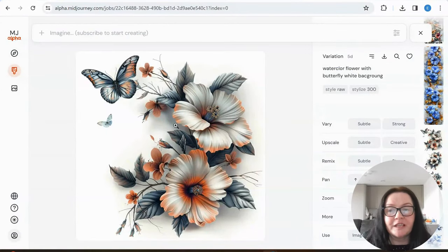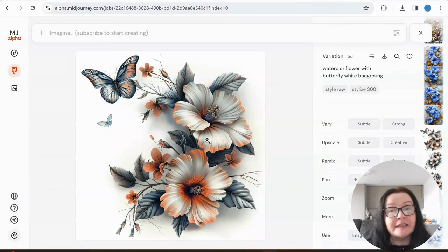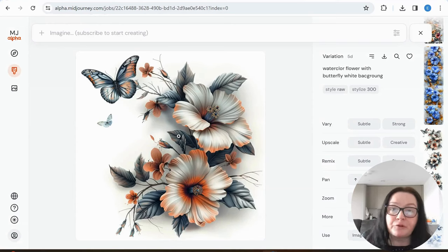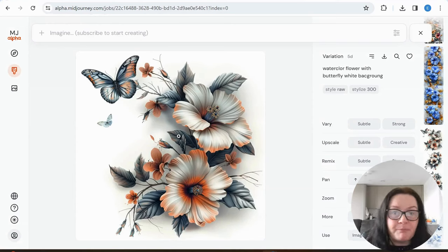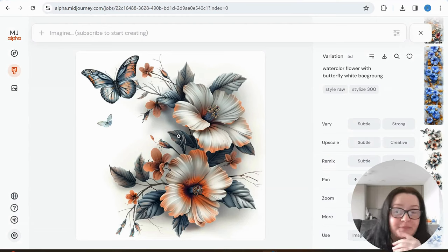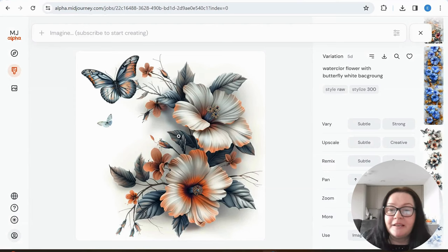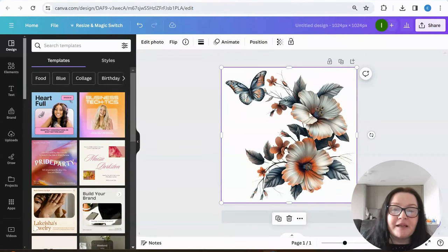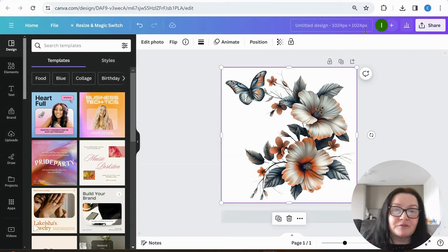If we look at our original image in Midjourney, it already has a white background and would look really nice on a pillow. But with the background removed, we can use this graphic for a variety of products — mugs, anything we want. Once you sign up with a print-on-demand company like Printful or Gelato, the world is your oyster — you can literally create anything you want.